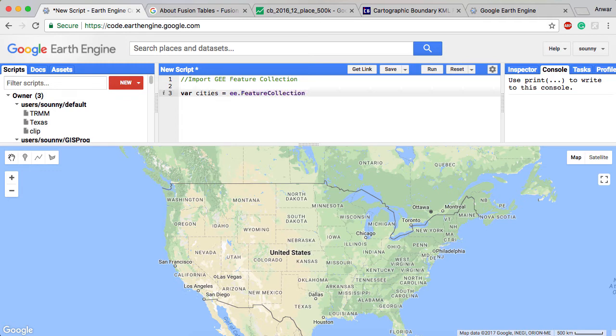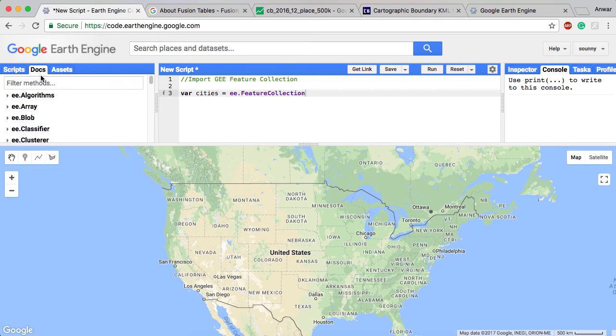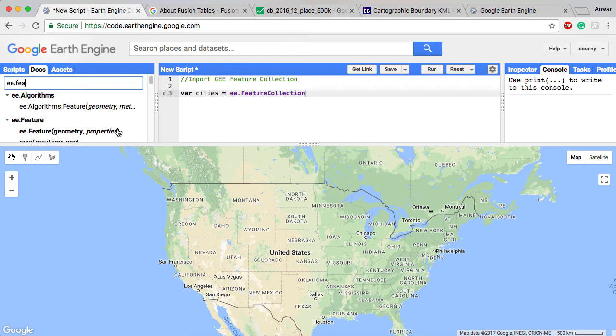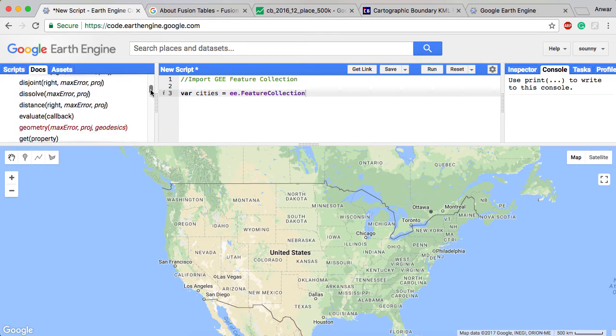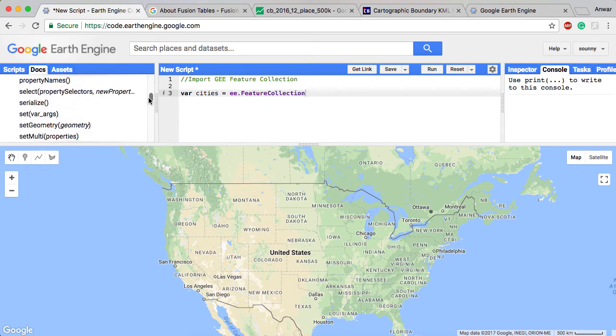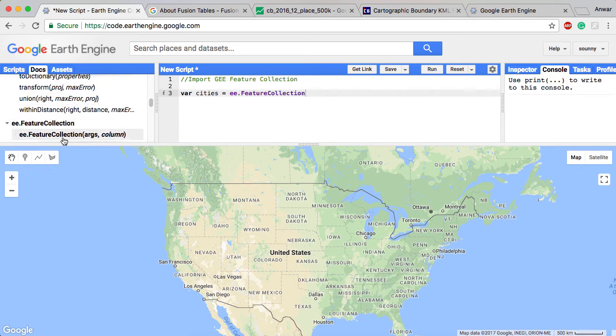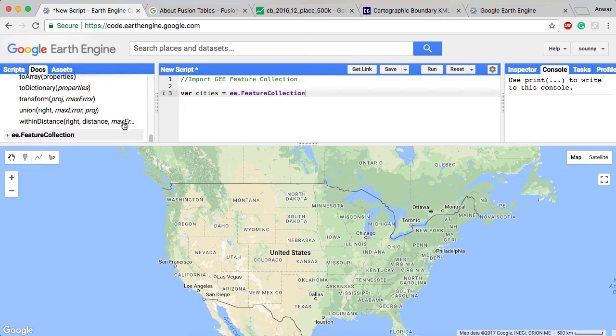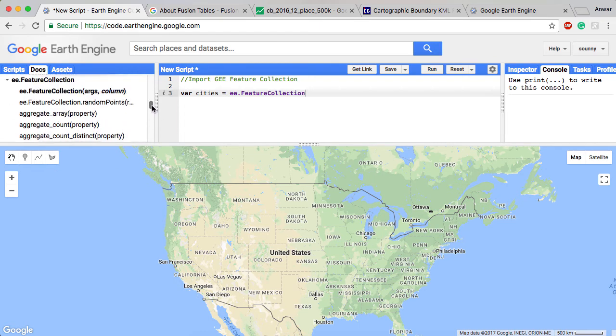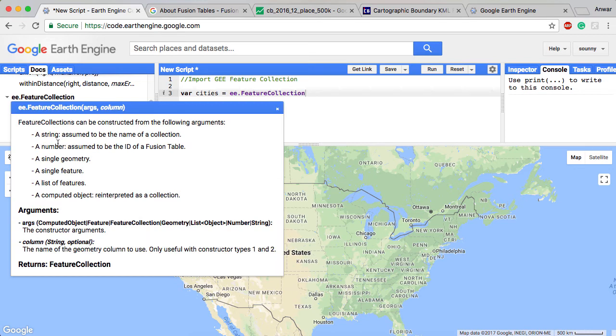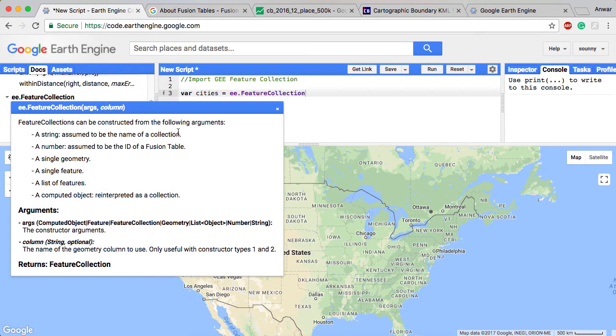I can find out more about feature collection by looking at the docs here. If I look here at feature collection, features, and then I should find feature collection. There we go. I want to do feature collection. Let's see. Why is this jumping around on me? There we go. Feature collection. I can see here some information about it.